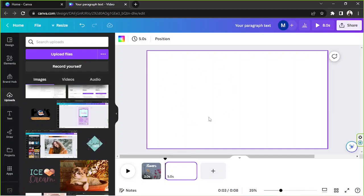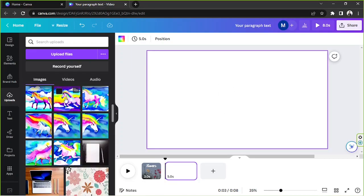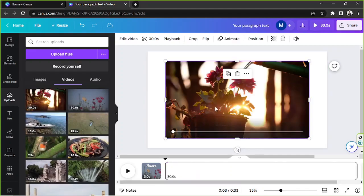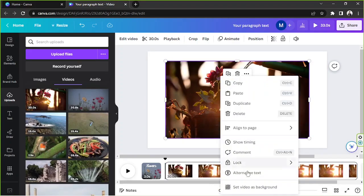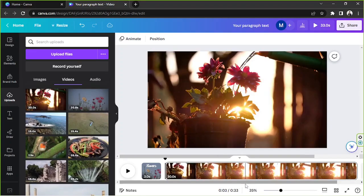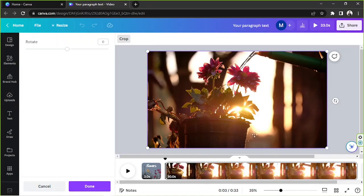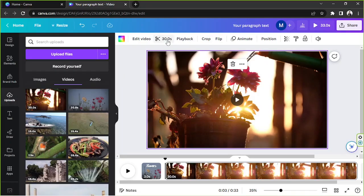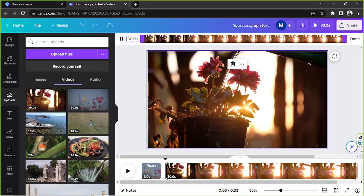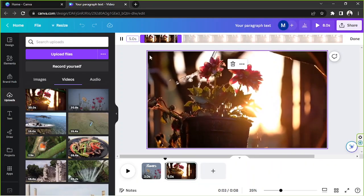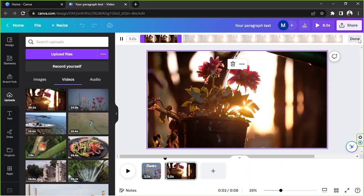We now have a new page. Insert your other video here — right-click, set as background, double-click and adjust the placement. I think it's already looking good.